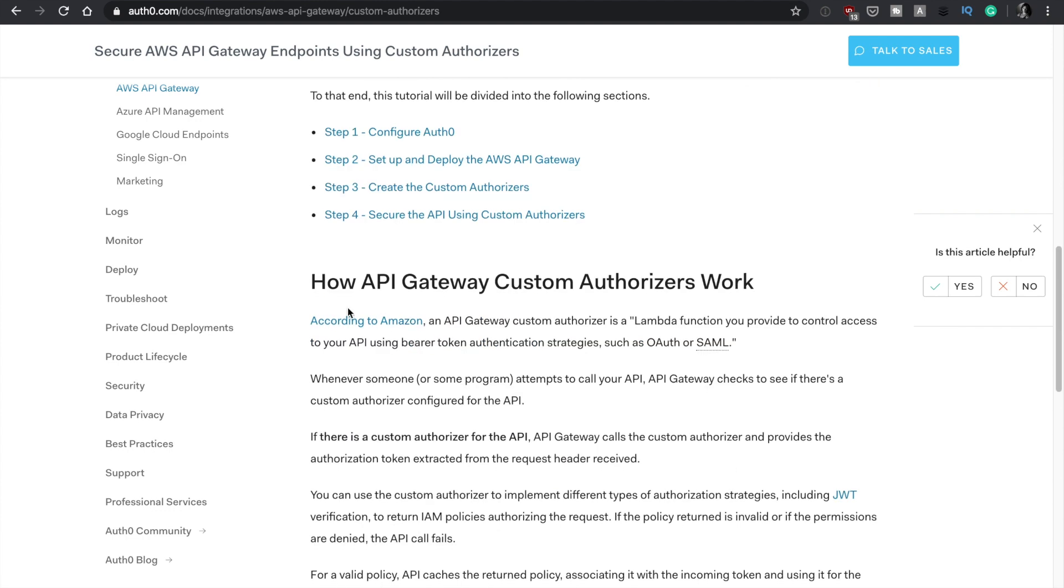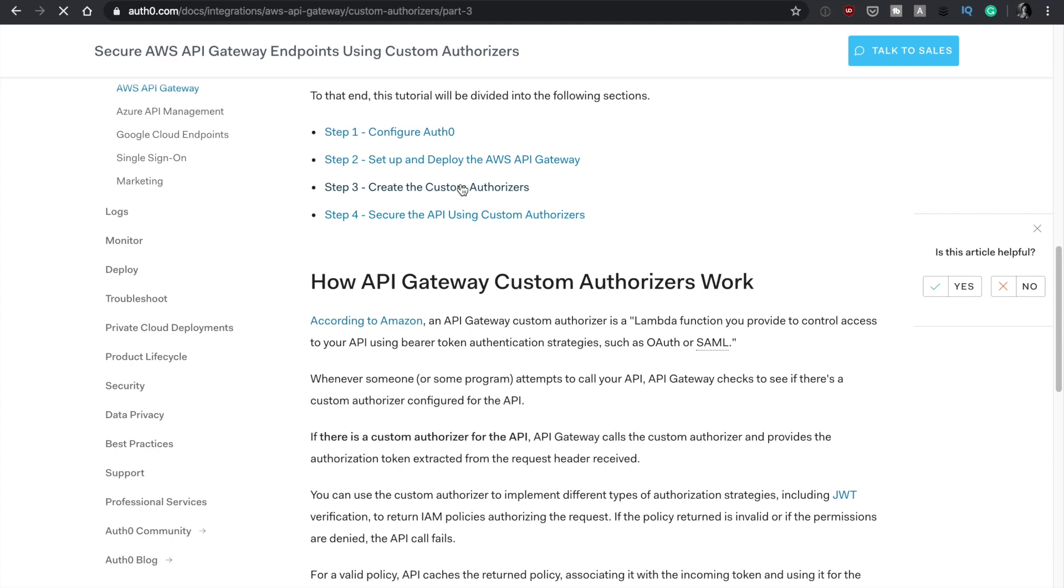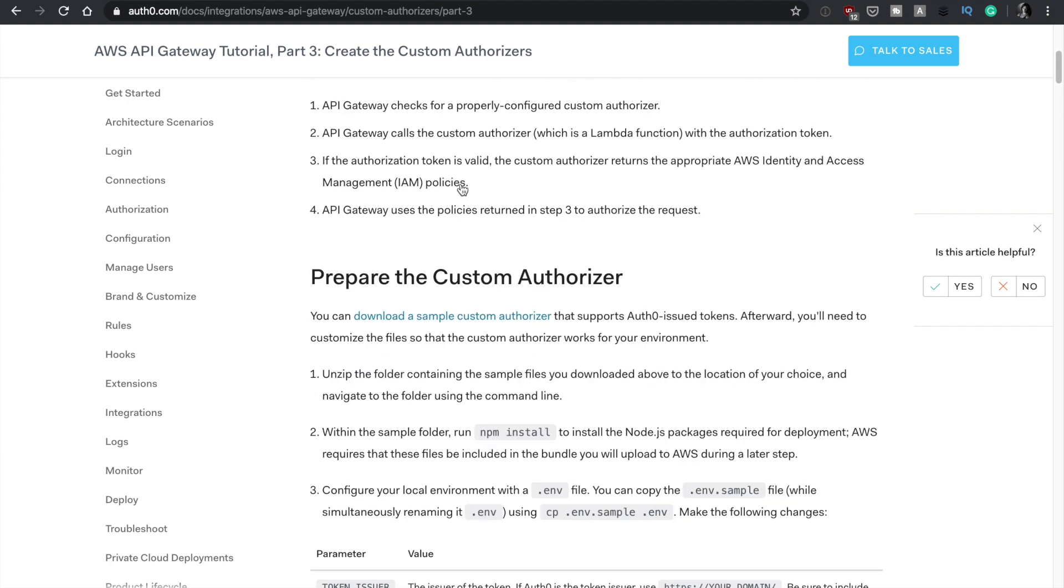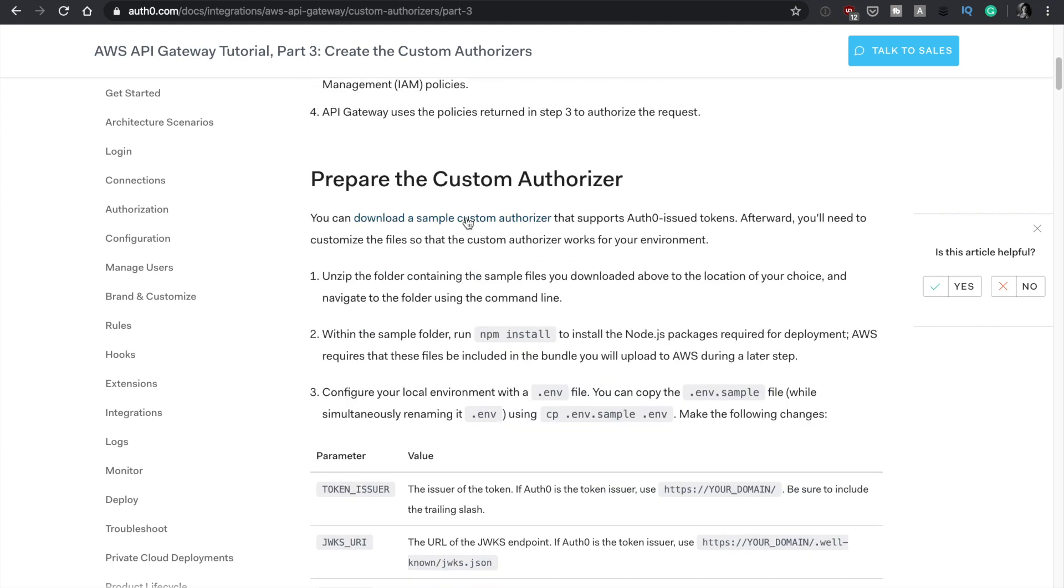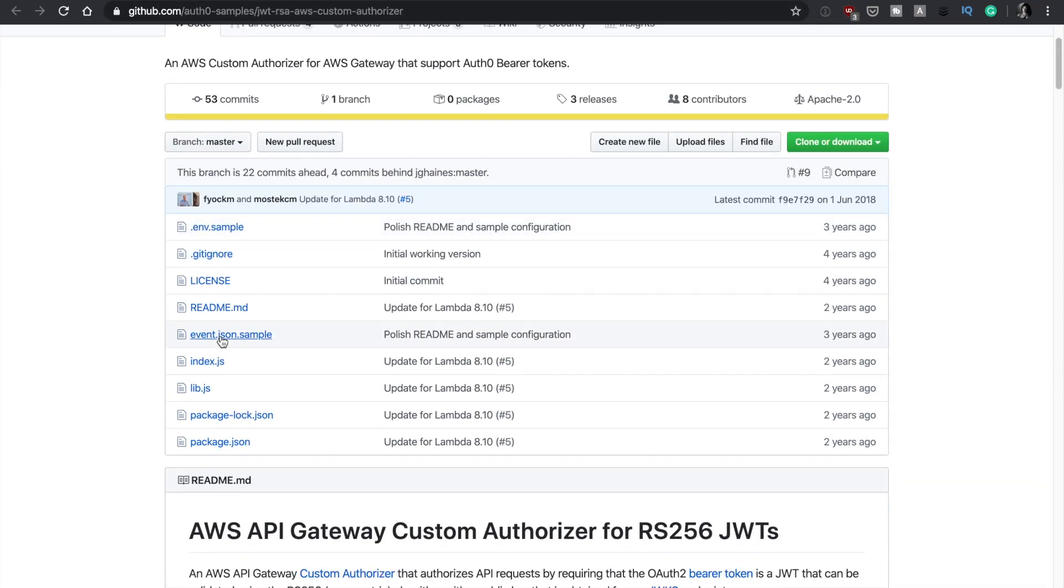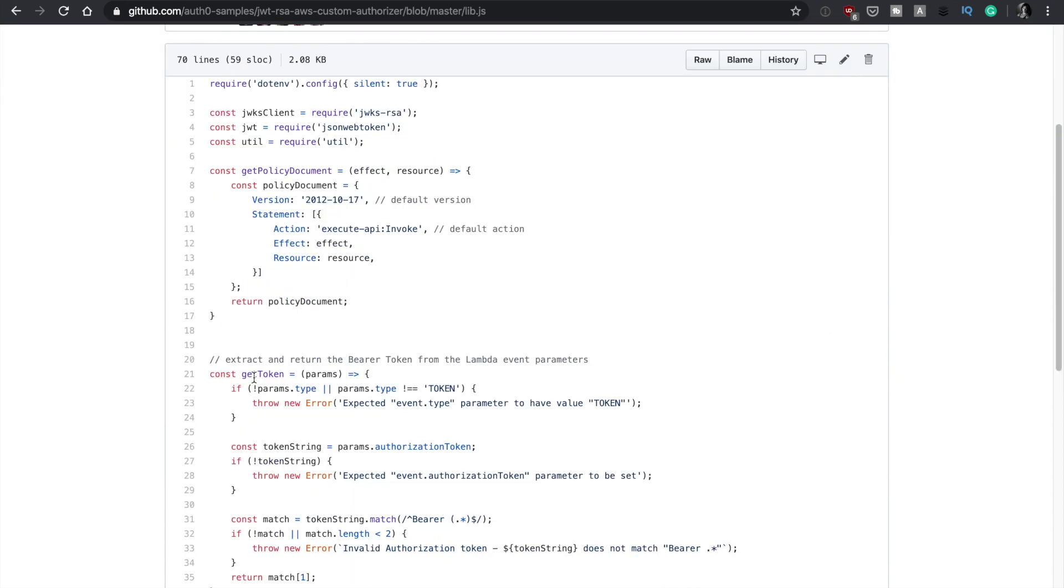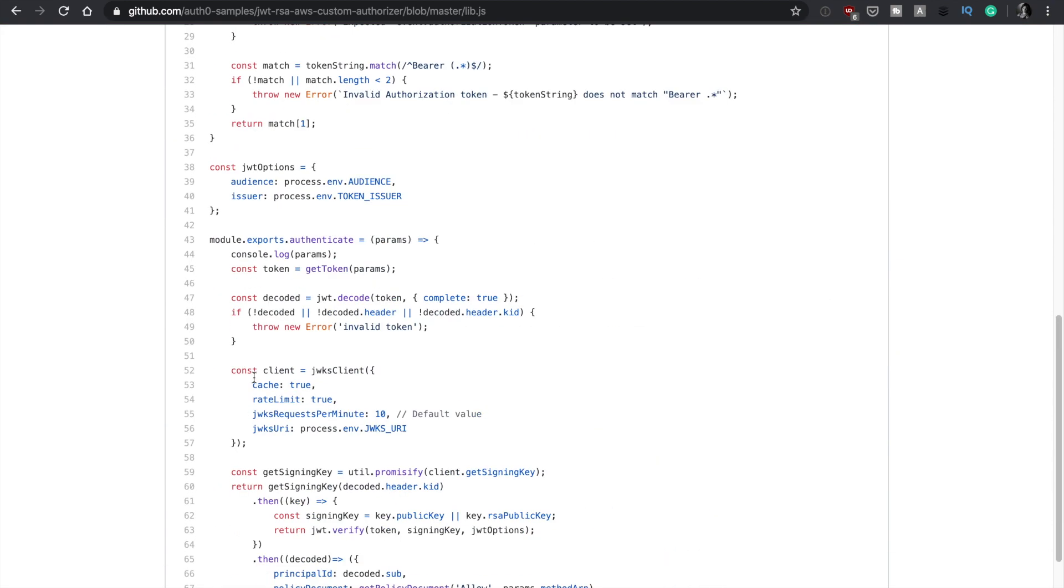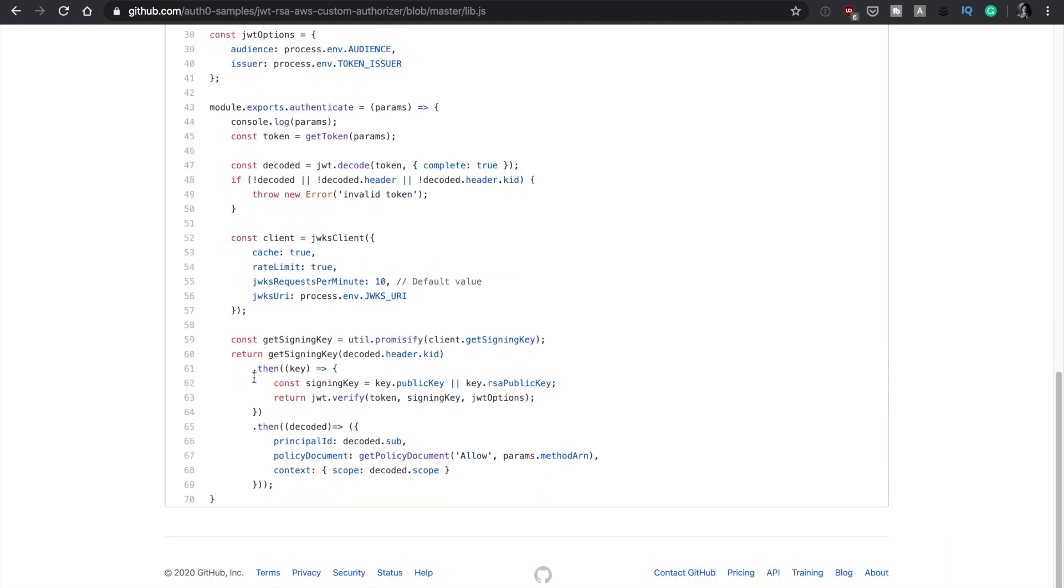And here you could follow all the steps, but we don't want that because these are not the steps we want to follow. We want to create our API Gateway and our Lambda from infrastructure as code. We don't need to follow the steps, but then we need to go to step three. Step three is the one that we are interested in because it has the code from our custom authorizer. We are lazy. We don't want to make it up. So if we go to prepare the custom authorizer and check the link, download a sample custom authorizer, then there you can get to GitHub. And here you can see the code for the custom authorizer that we are going to use.